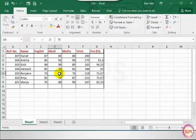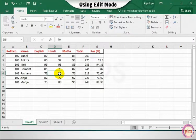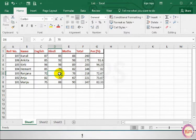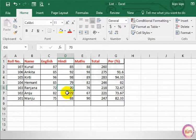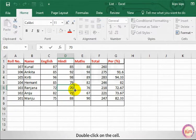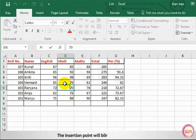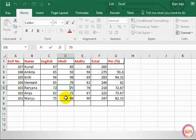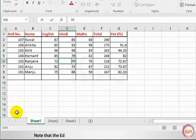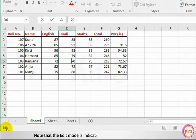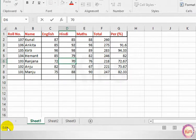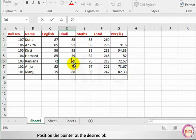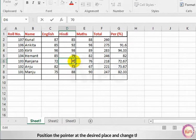Now let's find out how to use Edit mode. Select the cell D6. Double click on the cell. The insertion point will blink within the cell. Note that the Edit mode is indicated on the left side of the status bar. Position the pointer at the desired place and change the contents.